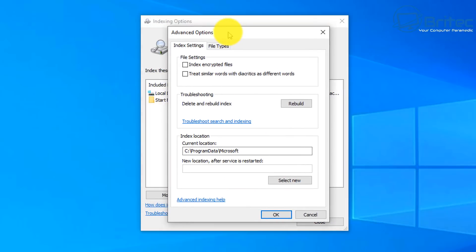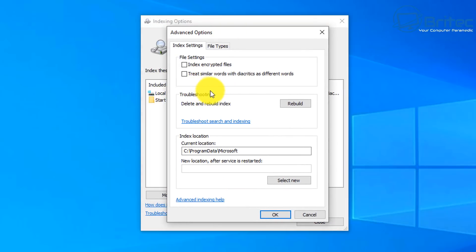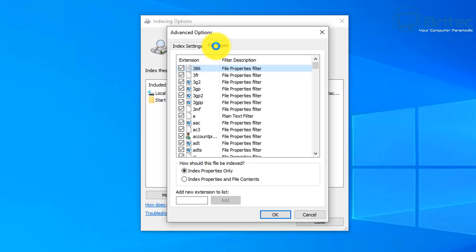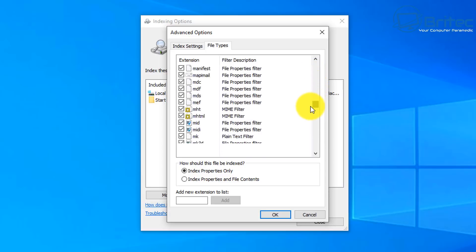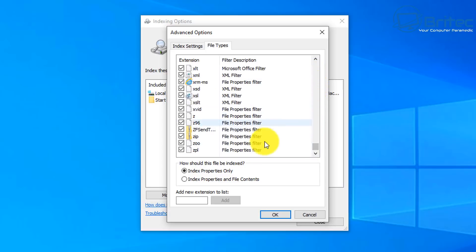Let's go to Advanced Options. Here we can configure file settings, index encrypted files, and we can also rebuild the actual index — which we'll need to do after making these changes. I also want to show you the File Types tab. It covers pretty much all file types, but if you have a specific file type you need to search for that isn't listed, you can add it.